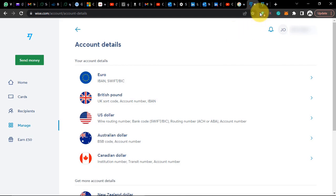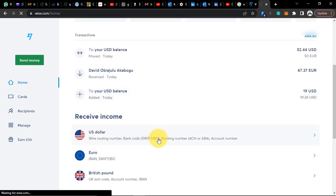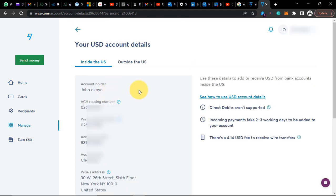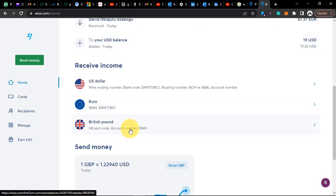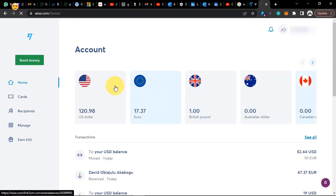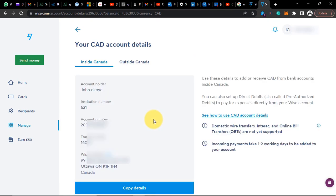Once that is done you'll be redirected to your Wise dashboard. Now, let's say you've created the Wise account but Wise is asking you to verify before they give you your bank details. As you can see, my account is fully verified. I've done transactions with dollars, euros, and pounds with no issues. Wise is also giving me a US bank account to receive money, and they also give me euro, pounds, and even Canadian dollars.